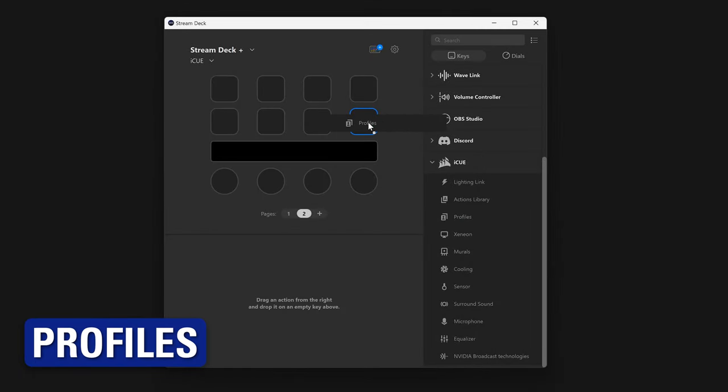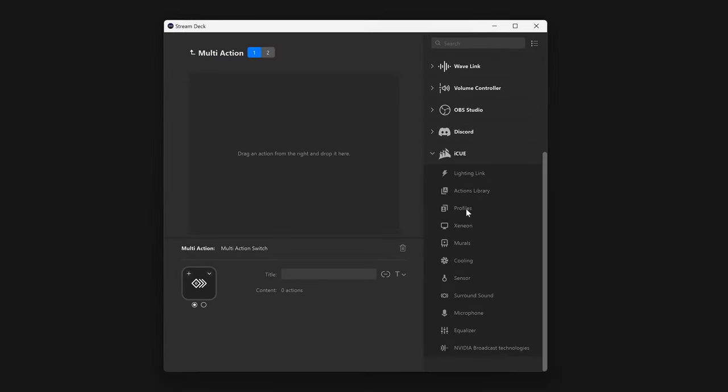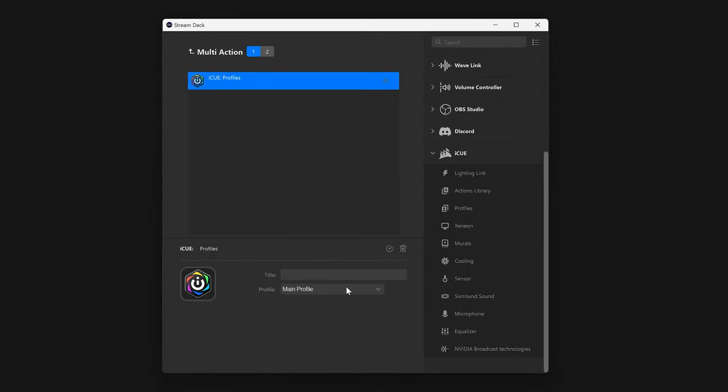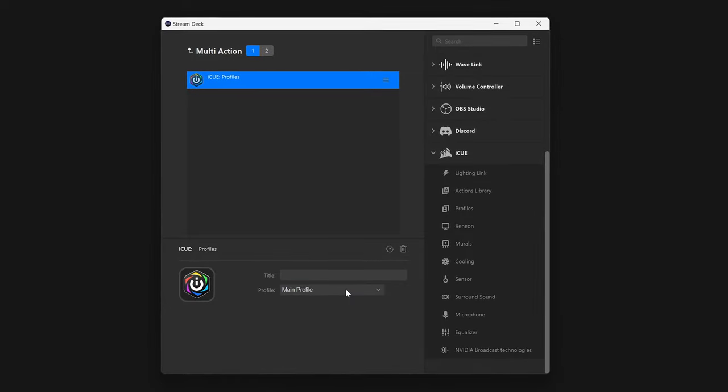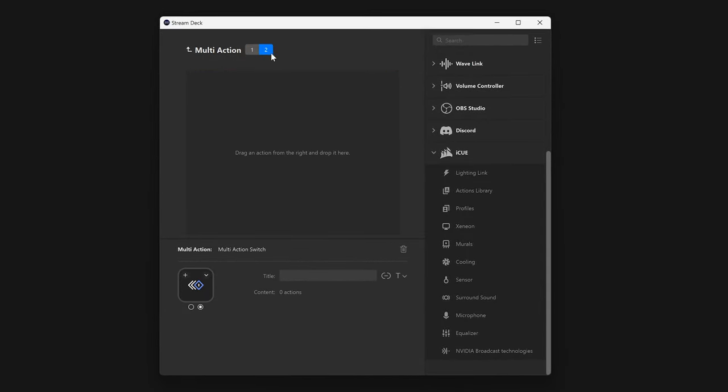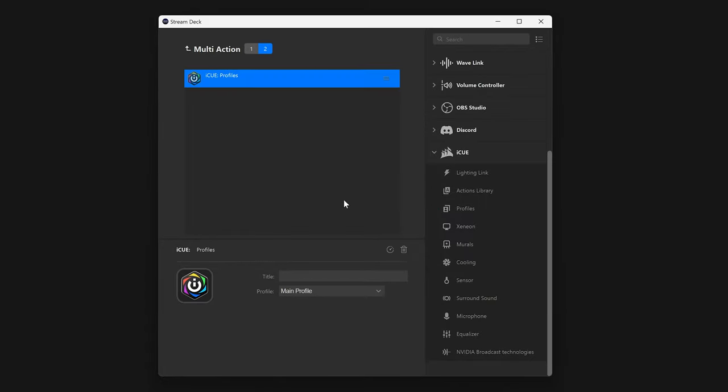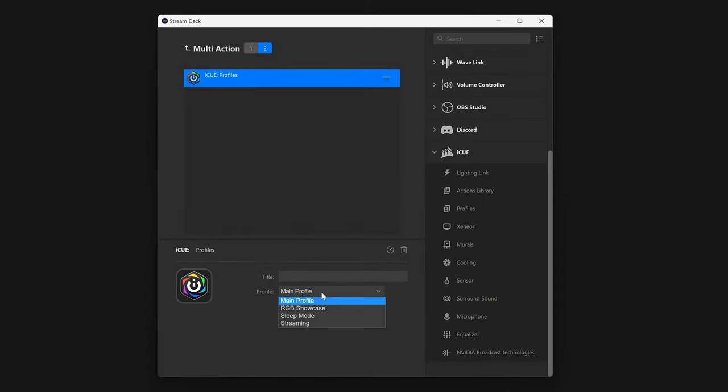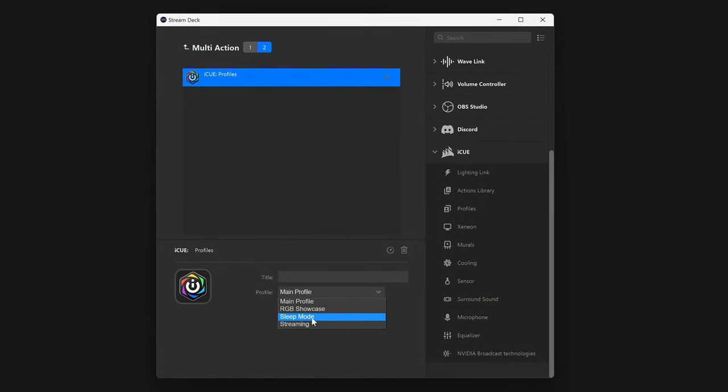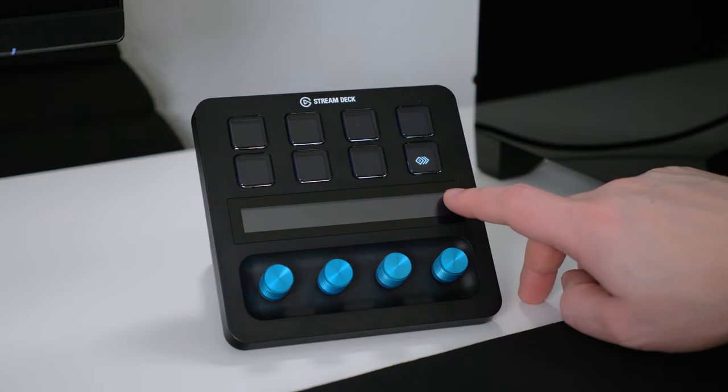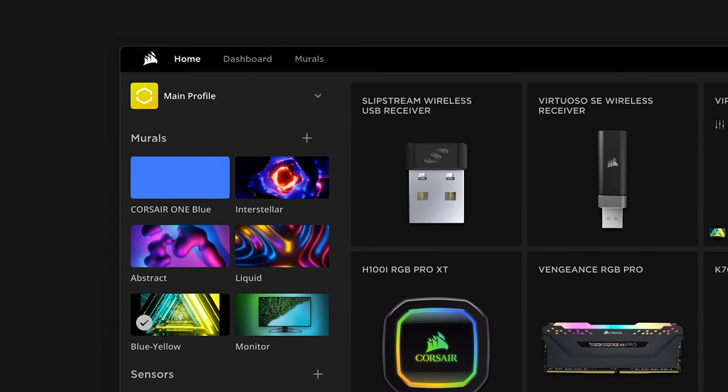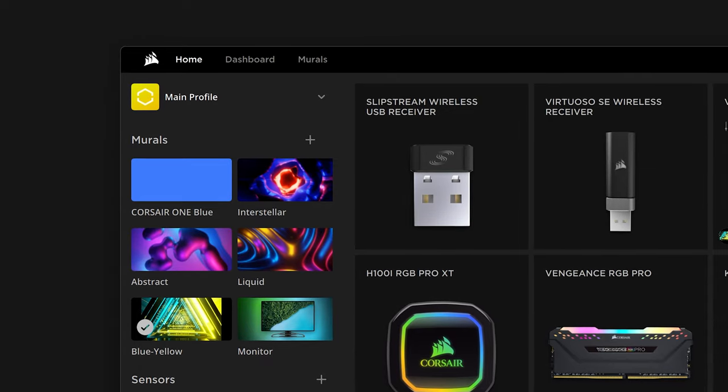Next is the profiles action. With this action, you can set the profiles used in iCUE. If you have two iCUE profiles you wish to switch between, use a multi-action switch. In the first multi-action, place your first profile. In the second multi-action, place your second profile. Each time you press on the multi-action switch, it will switch between those two profiles in iCUE.